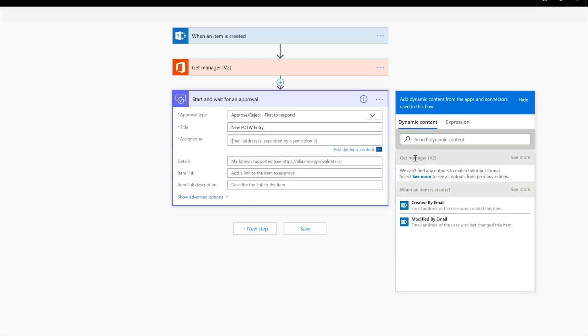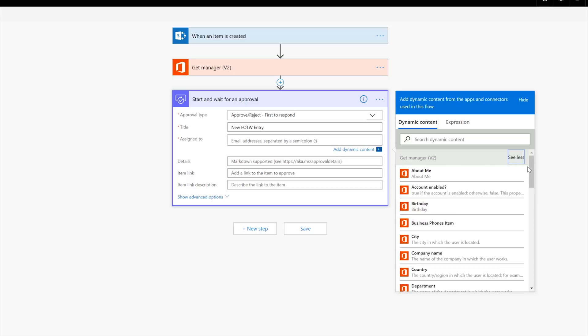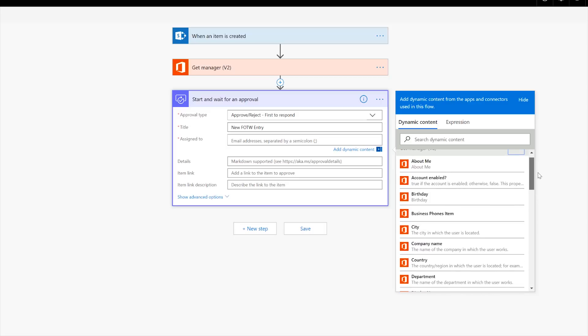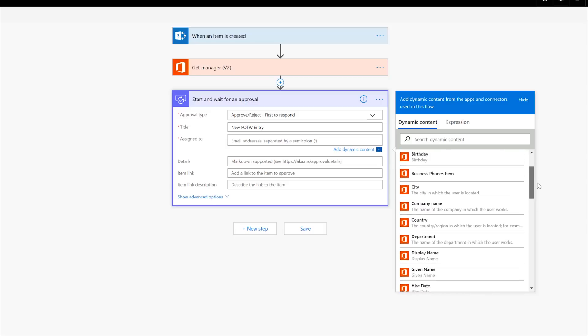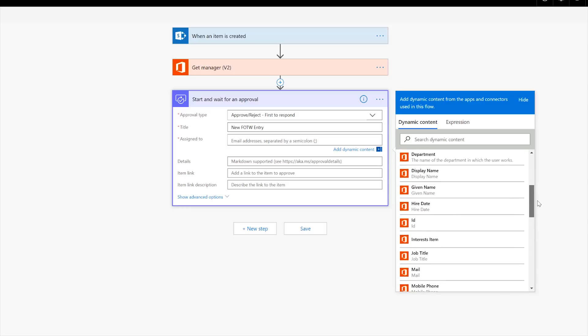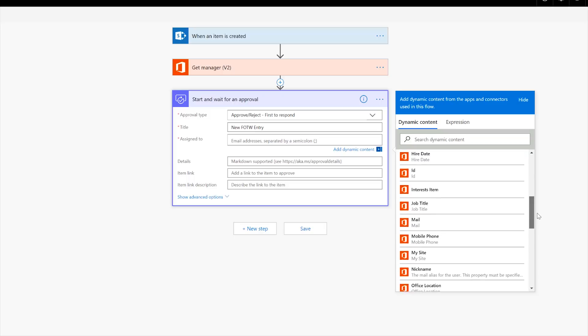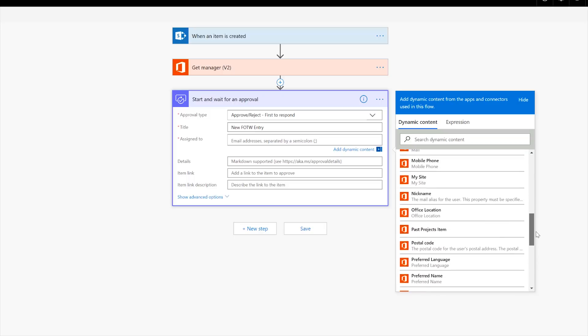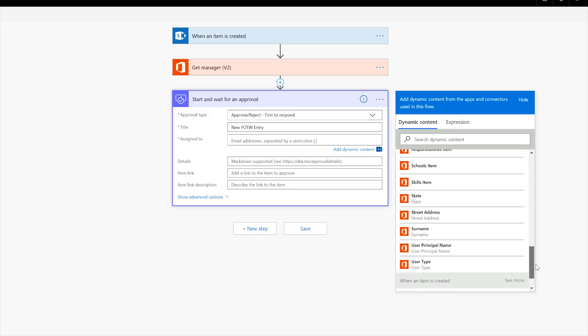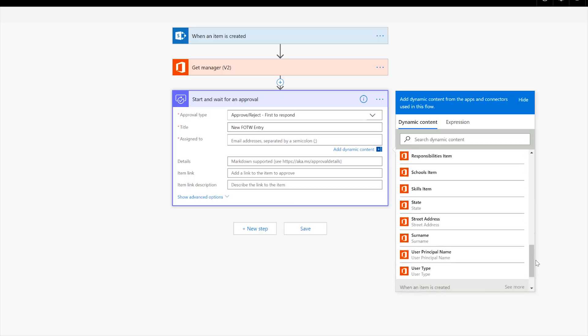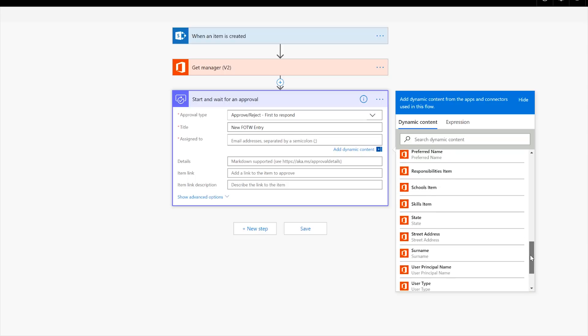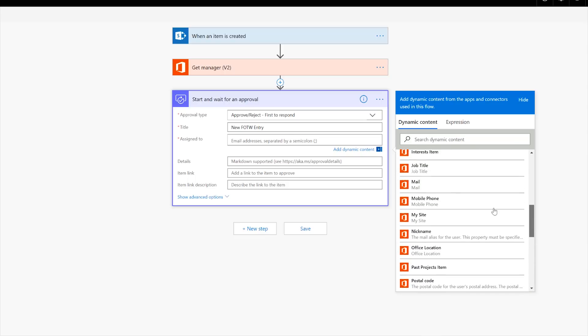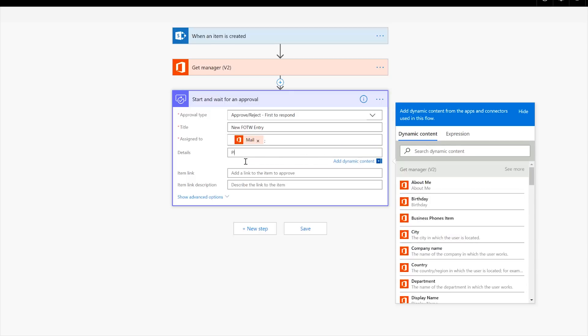And now title is going to be new flow of the week entry and we will assign it to. Okay. So get manager right here. We have the outputs, but you can see that See more is hiding him. See more can be a real pain sometimes like that and hide the things you need. So you open up See more. See more. Okay. And so he gets the manager right here and we're going to grab the, I think it's a mail. Yeah. Oh, look at this. User principal name. Huh?